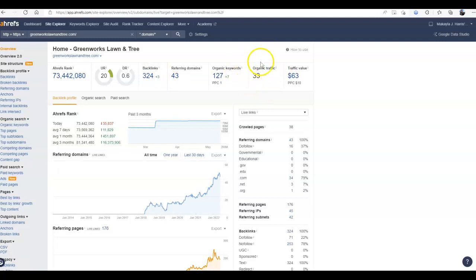Now, this is just a ballpark number, but it still gives you a good idea. Also, the number of keywords you have is pretty low.